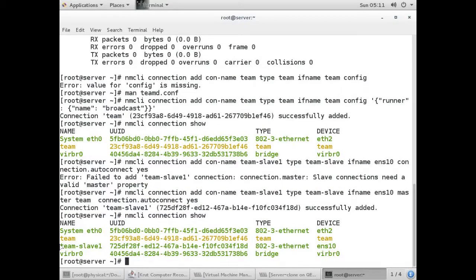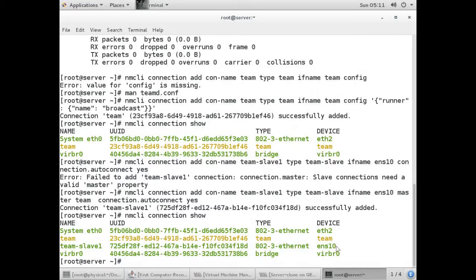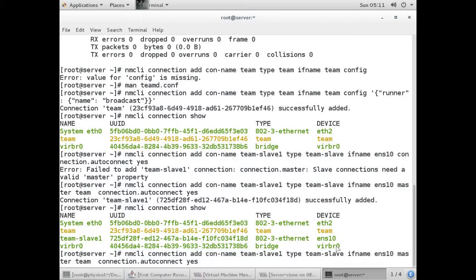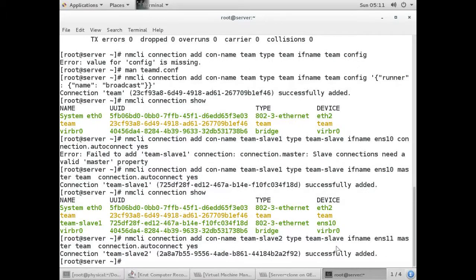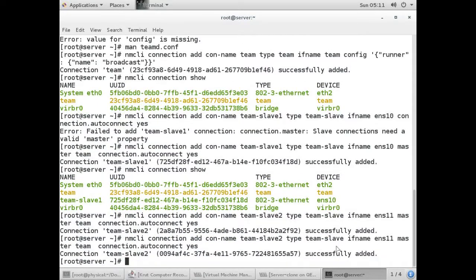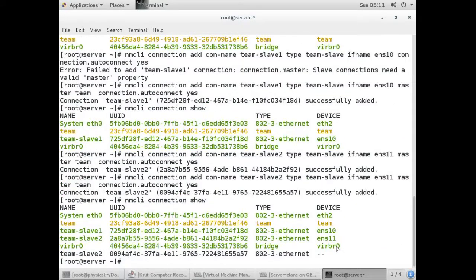Team slave 1 has been created successfully. Now similarly we'll create team slave 2 using ens11 as the interface and master set to 'team'. Running the command again, team slave 2 has been configured successfully.